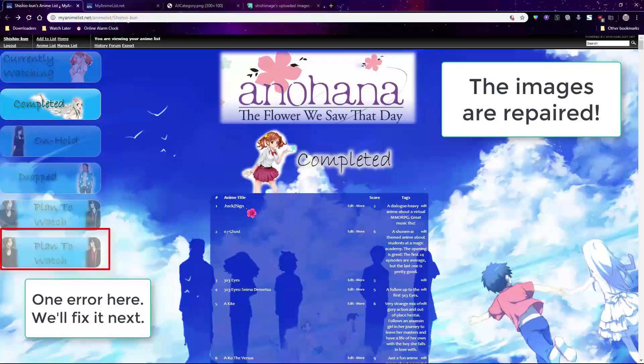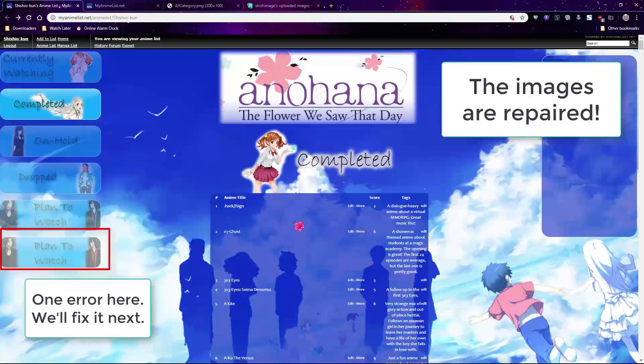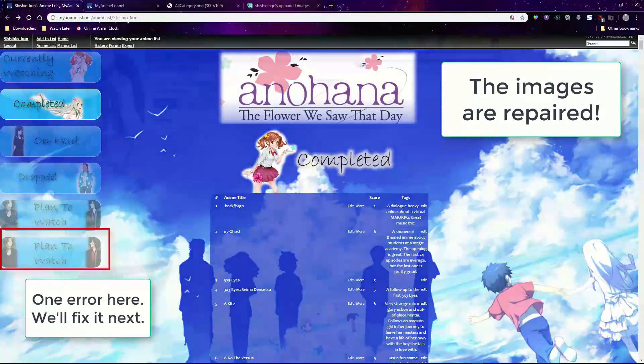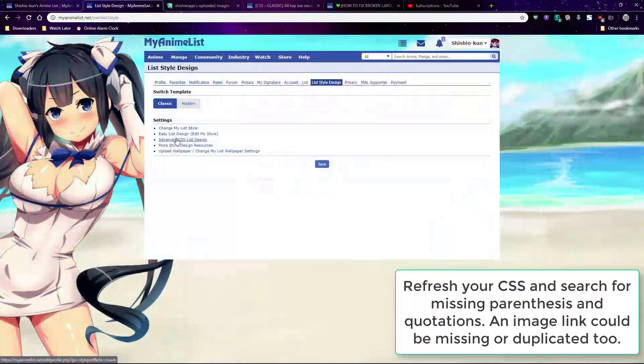There is one error here which we'll fix. You might have errors due to skipping a broken TinyPic or Dropbox link on accident, or you deleted a parenthesis or quotation mark on accident which you need to add back.